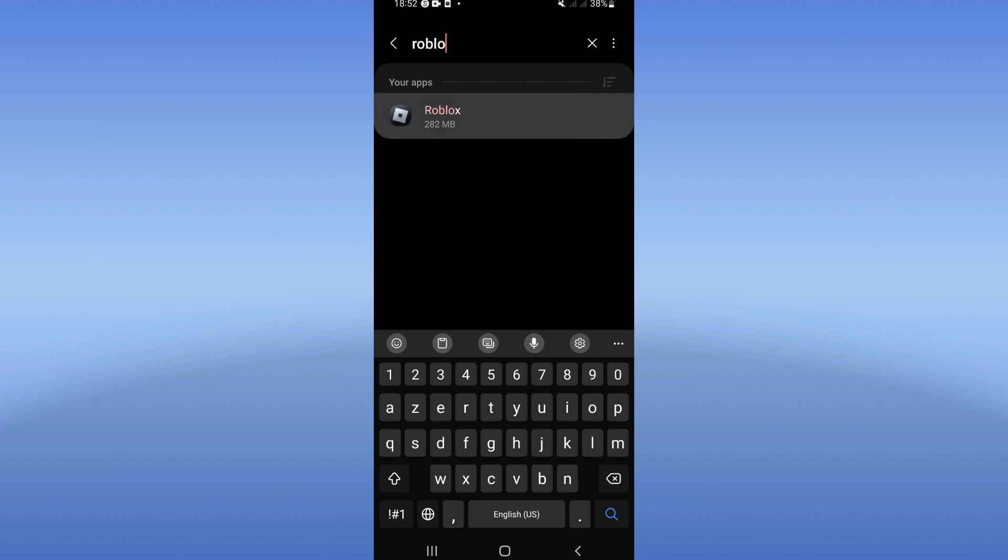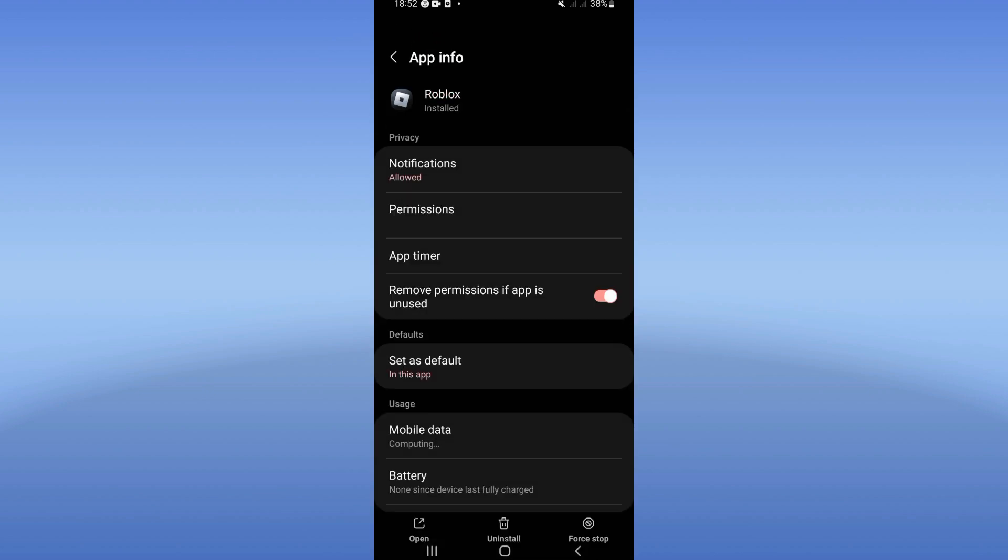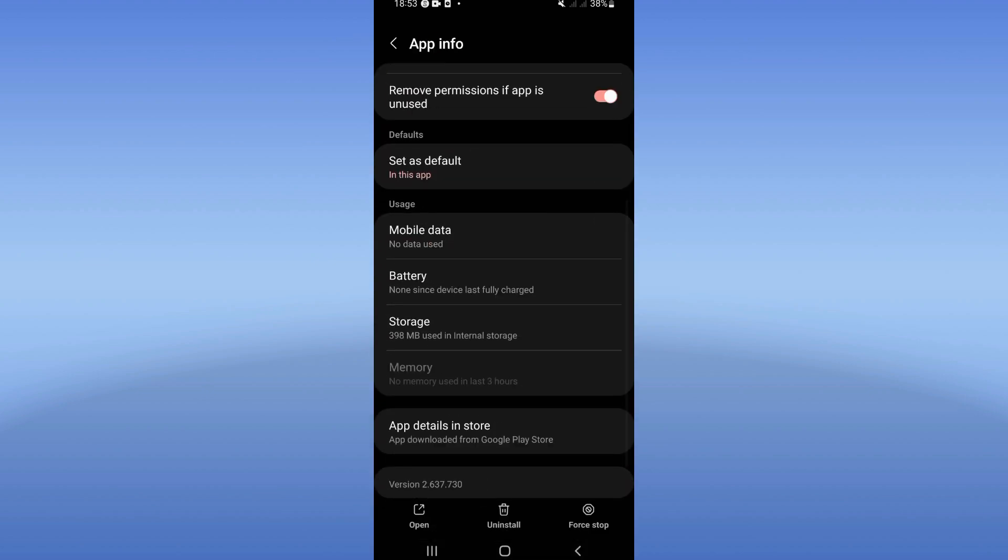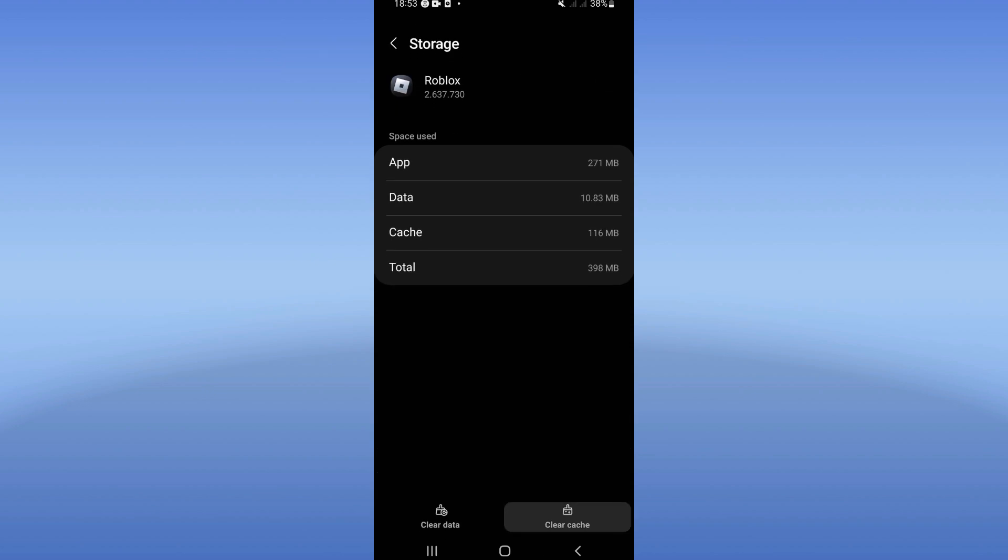Click on Roblox, scroll down the list, click on storage, and click clear cache.